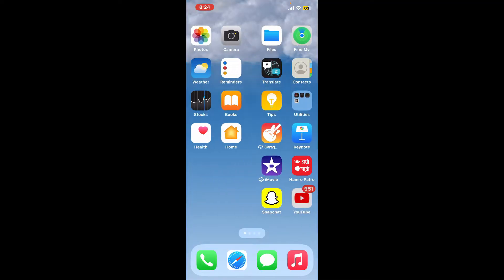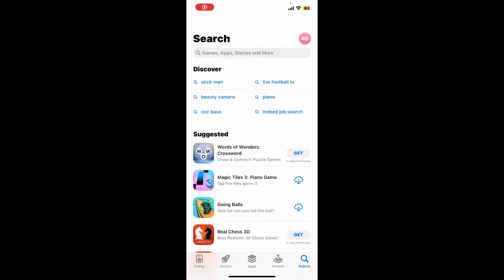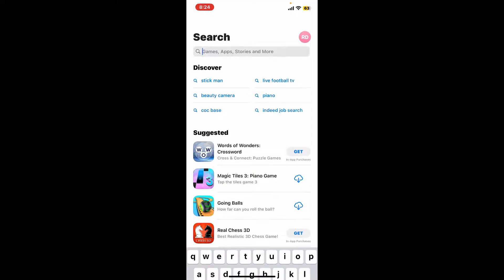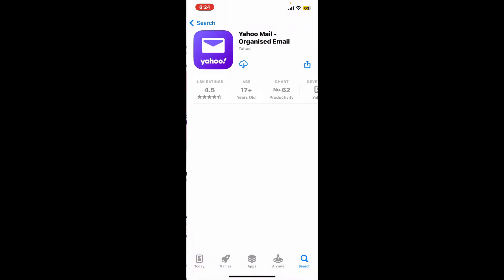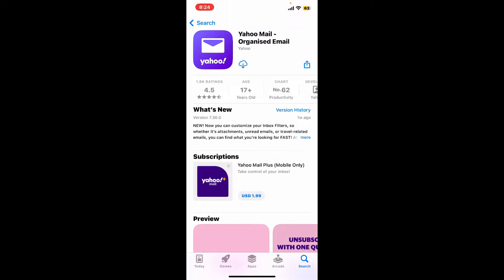First of all, launch and open your App Store. Also make sure that your device is connected to a stable internet. In the search box, type in 'Yahoo Mail' and search. Soon after you come across this application, tap on the download button to begin downloading the application on your device.